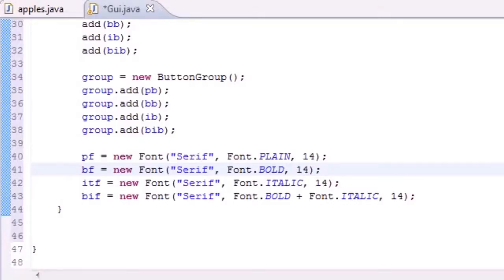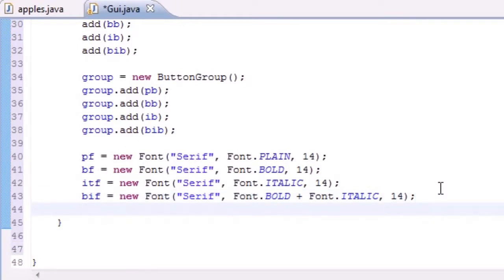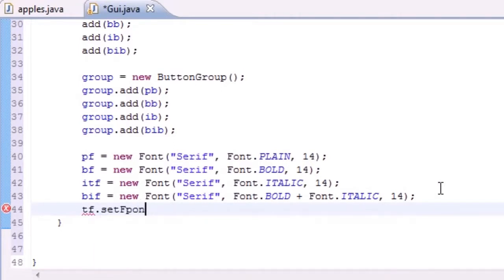Welcome to your 67th Java tutorial. In this tutorial we're going to be finishing this program demonstrating JRadioButtons. Where we left off on the last tutorial, we made four different kinds of fonts. Now what we need to do is take that text field and set it equal to a font by default, so when the program runs for the first time it knows what font to use. I'm going to set it equal to plain font.